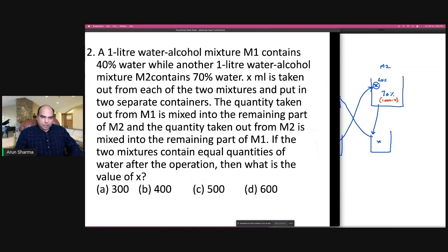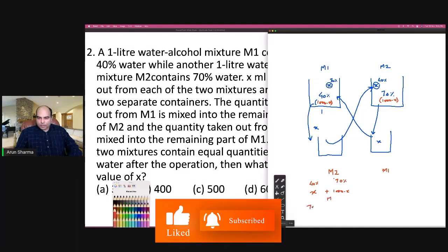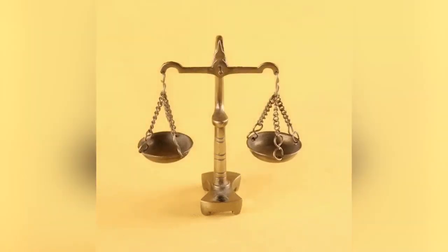The question says: if the two mixtures contain equal quantities of water after the operation, then you are mixing X of 40% plus (1000 − X) of 70% inside M2, and X of 70% plus (1000 − X) of 40% inside M1. Since you're mixing X + (1000 − X) in both cases, you end up with 1000 ml each in both M1 and M2. If the quantity of water is equal, the percentage of water is equal.